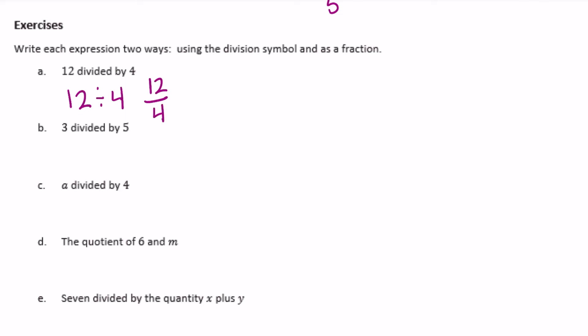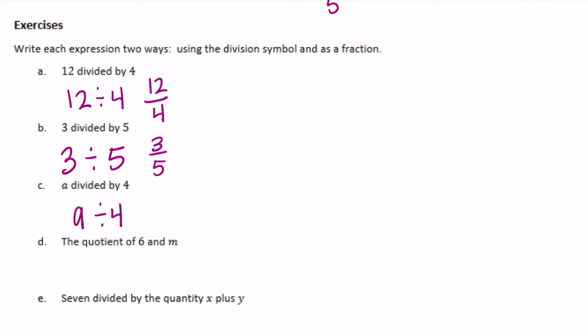3 divided by 5: we write 3 ÷ 5, or as a fraction, 3 over 5. Next, a divided by 4: we write a ÷ 4, or a over 4.